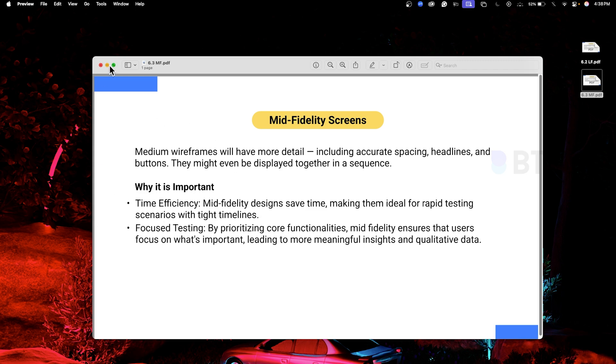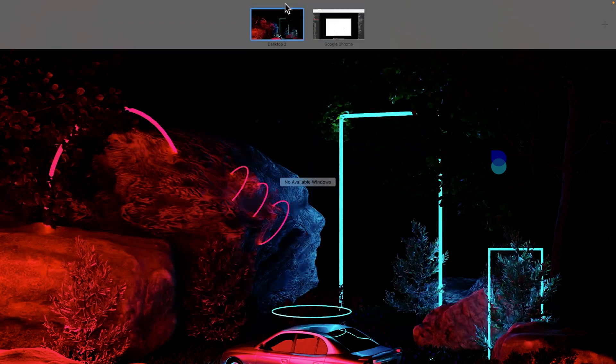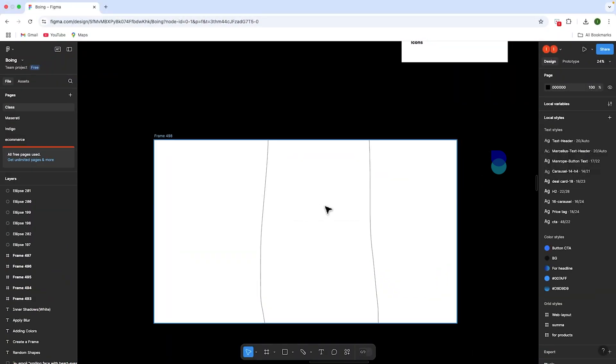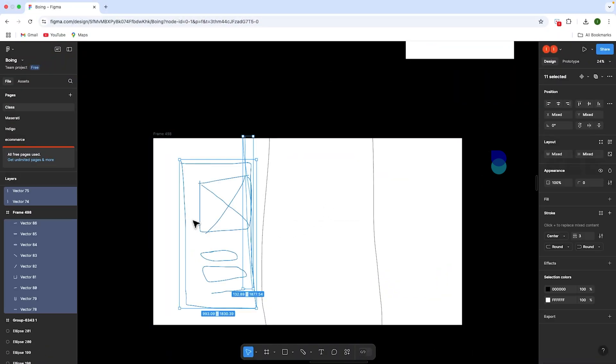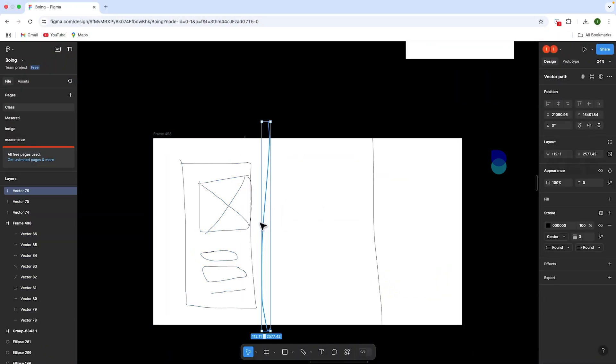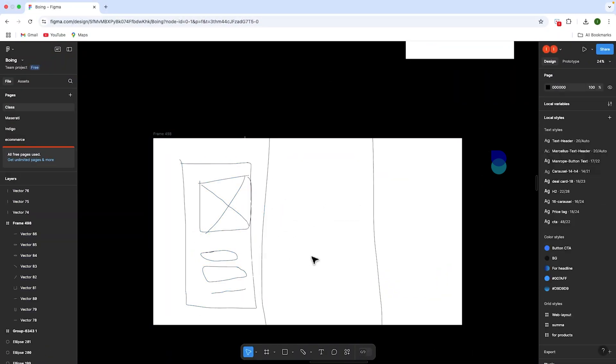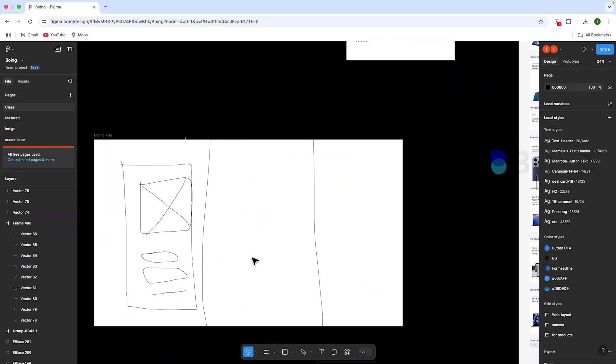How do you create a mid fidelity screen? Now we will do the same screen we sketched in low fidelity, and then convert it to mid fidelity.